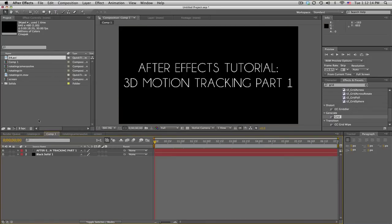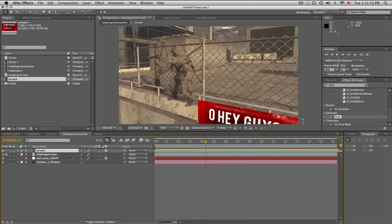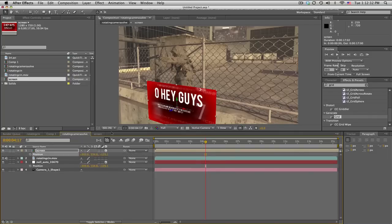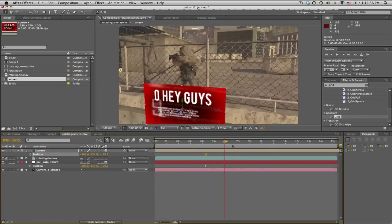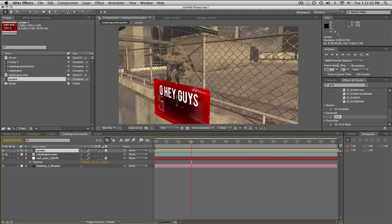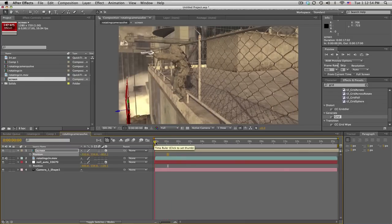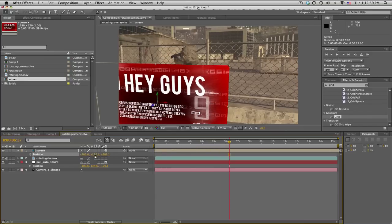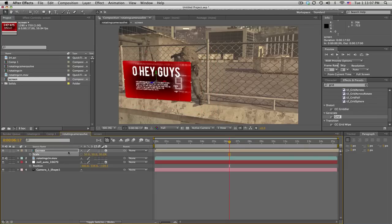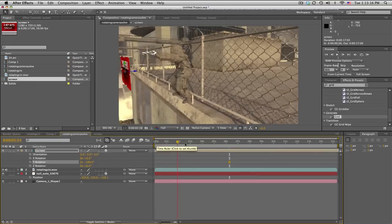We'll go into the rotating camera solve comp. Retitle this comp 'screen.' We'll grab the null object we exported, copy its position, then paste it onto the position of the screen — so it copies right into that position. Push P for position and bring it off the Z-axis so it's far enough out. It wasn't a perfect track but it'll work. Bring it up, scale it down to maybe 50 percent, and rotate it — negative 180 should be about right. We've got this floating screen.